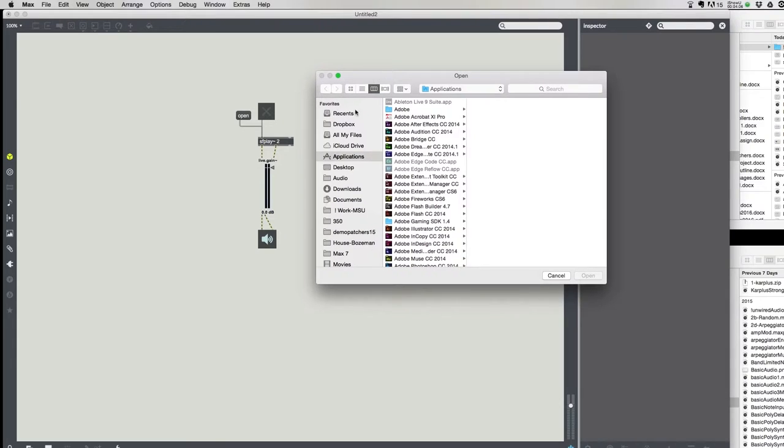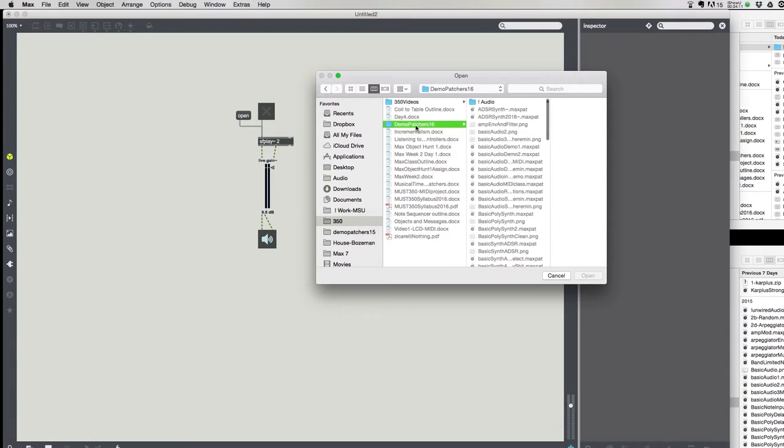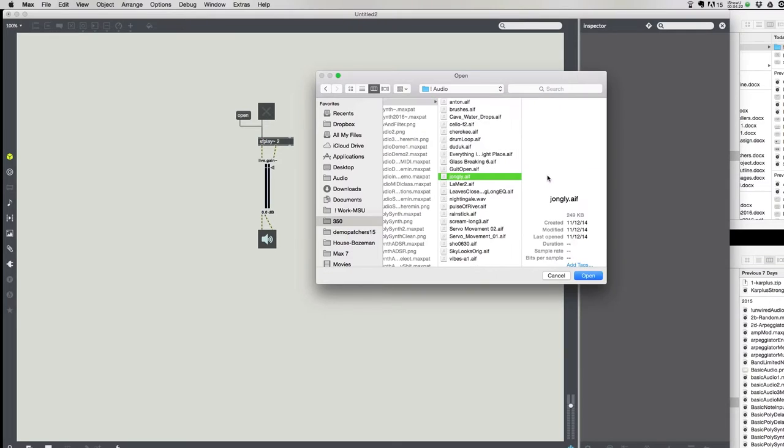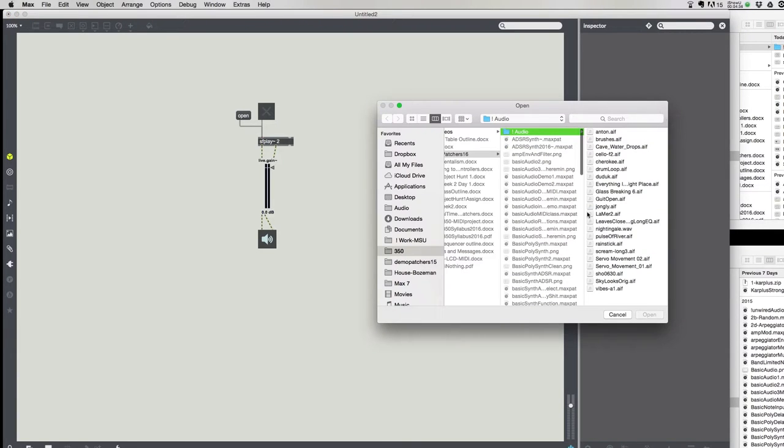Now I lock the patch, and I click open, and it brings up the standard file dialog box. So if I go find my folder, this audio folder, I can load something up. Let's just make it something that you have, we'll go with the Jongly, open that. And now if I click on the toggle, it starts and stops.